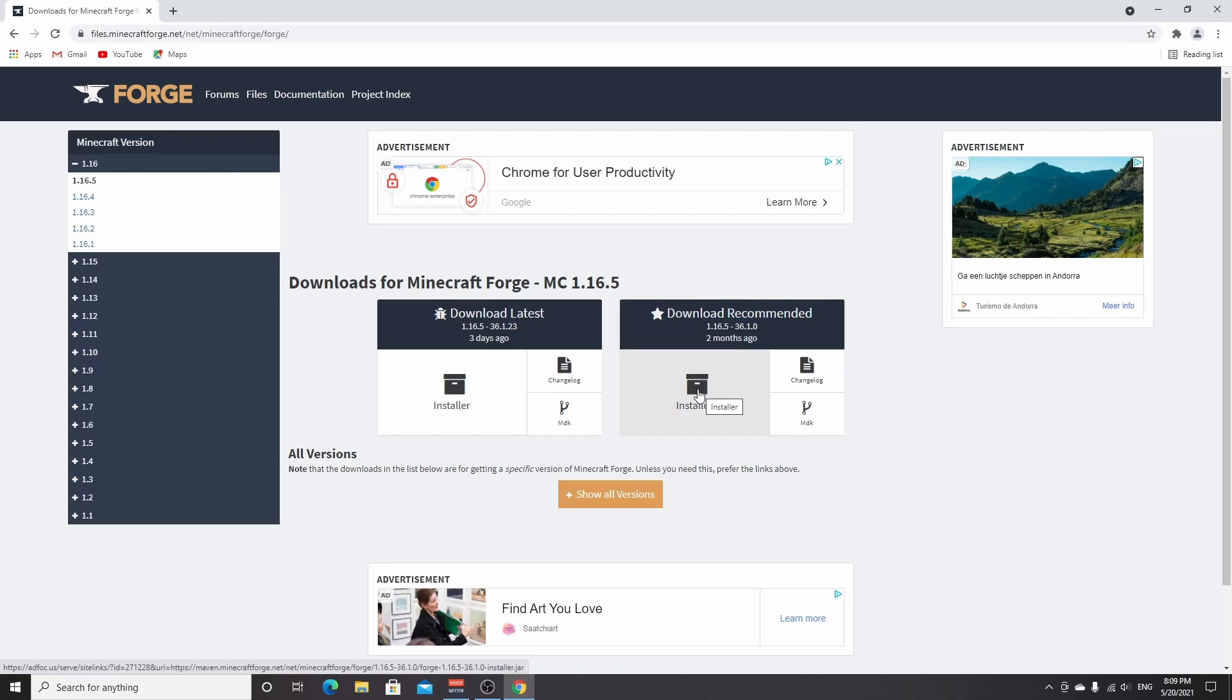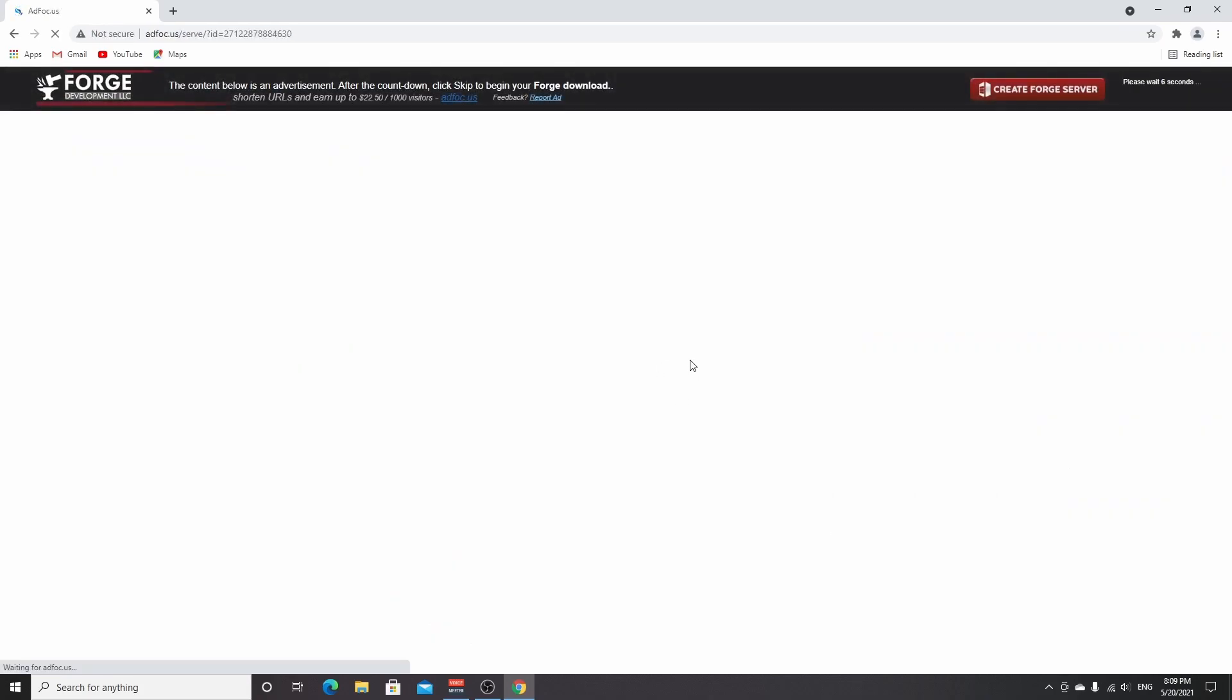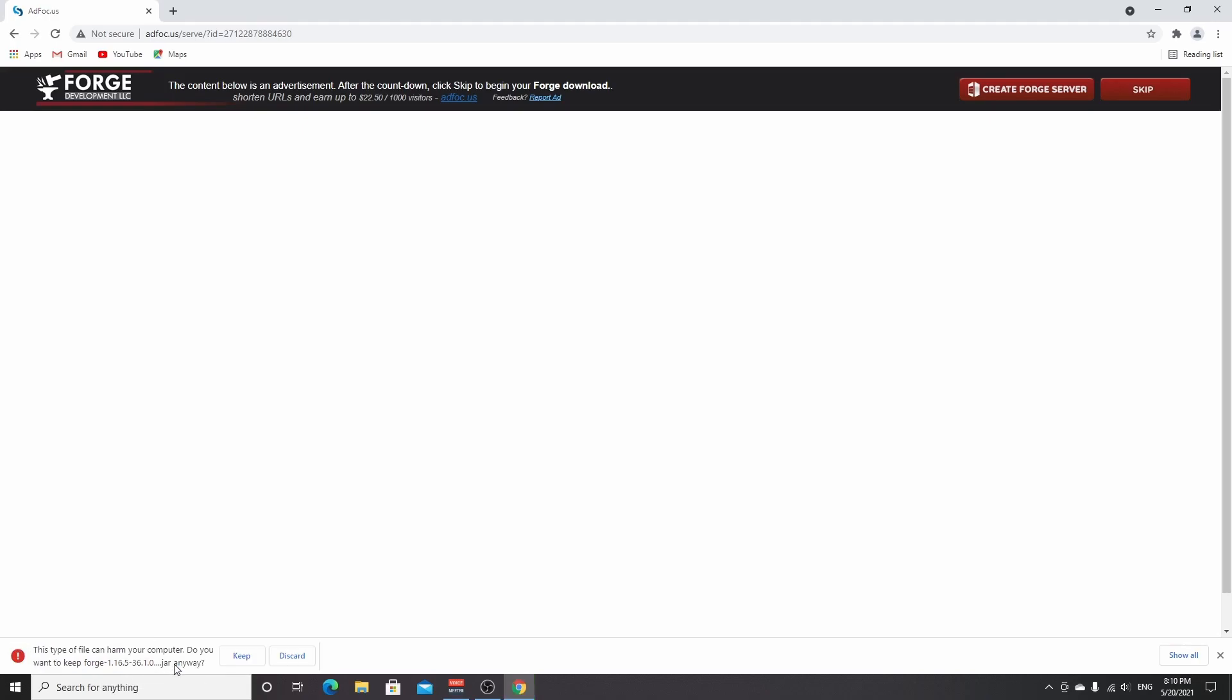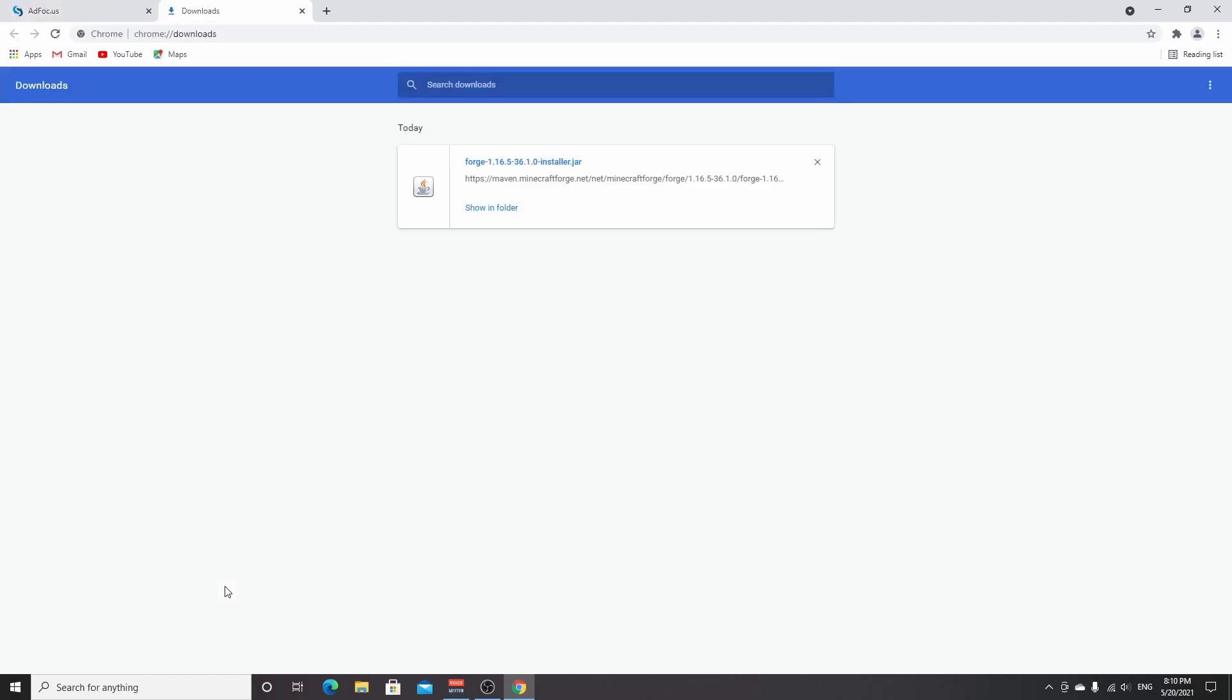Now just click installer right here, this big button that says installer. You'll be redirected to an ad page where you just have to wait five seconds for a skip button to appear. Don't click anywhere in here, just click skip and now your file will start downloading. But because it's a .jar file, Chrome is going to ask you whether you want to keep or discard the file. If you use my links down below in the description, you can just click keep. Now go over to your downloads on Chrome - you can do this by pressing Ctrl+J.